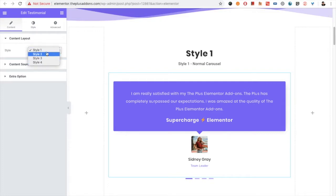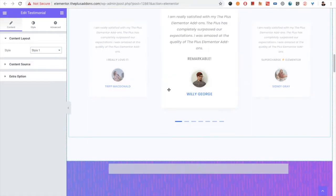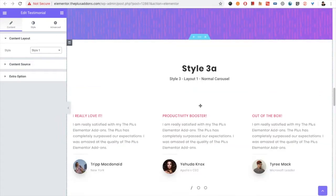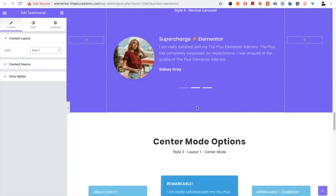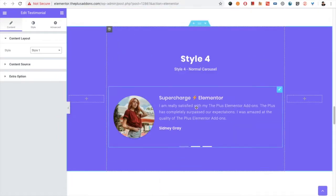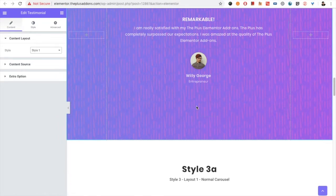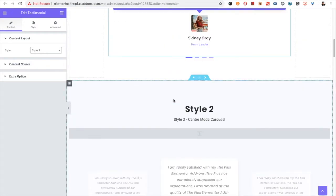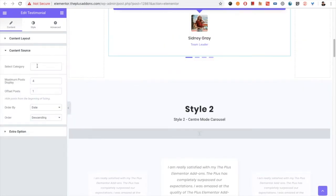In the Testimonial widget, in the Content tab, there is the option for the style. There are a total of four styles available — you can see the styles here. Then you have the content source option.